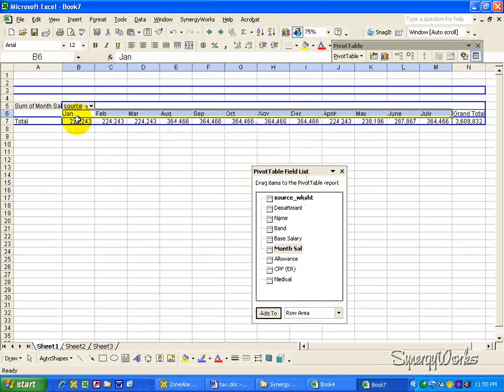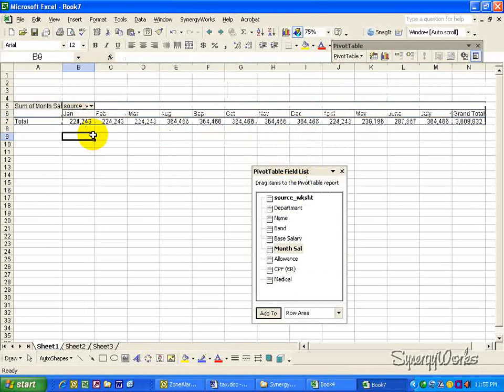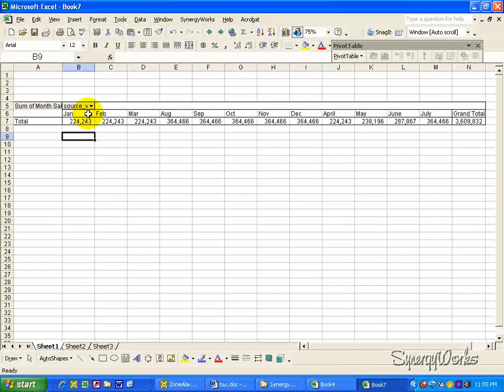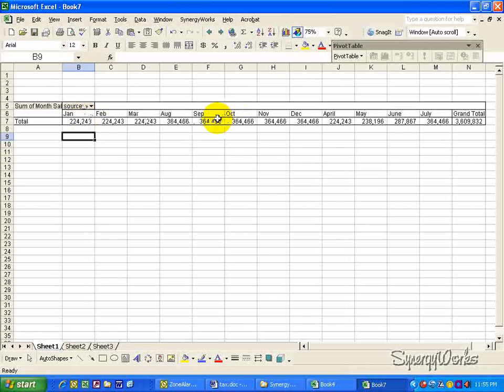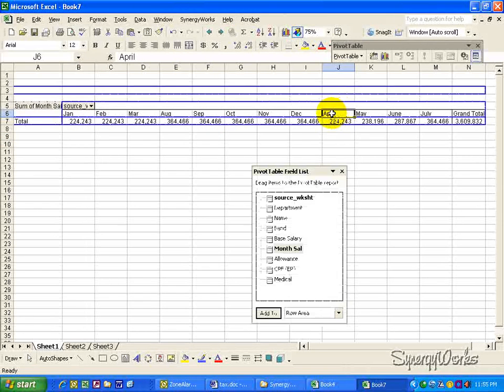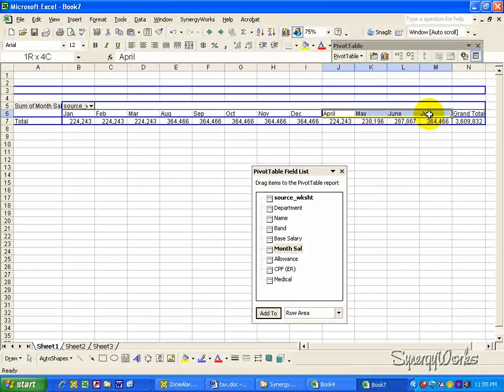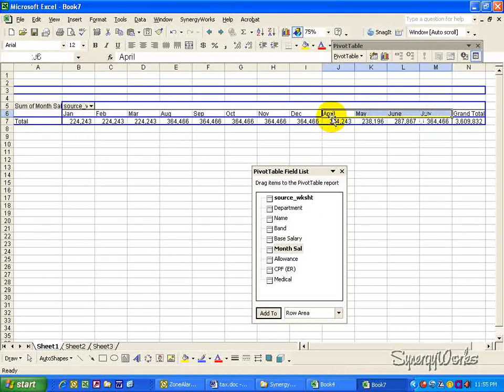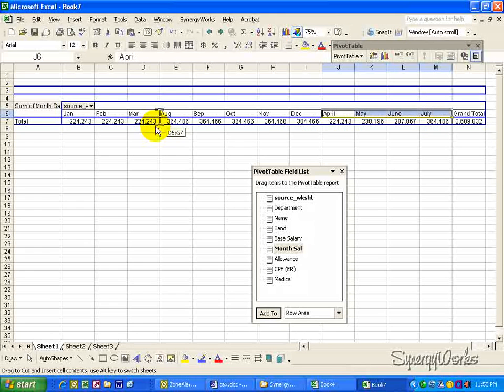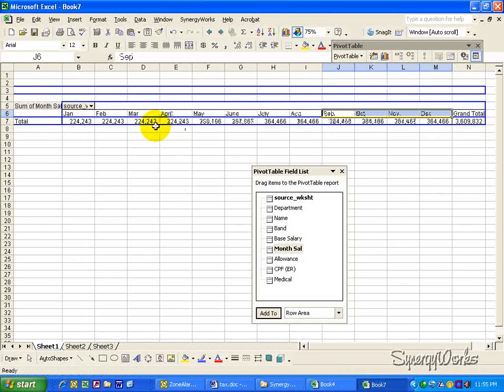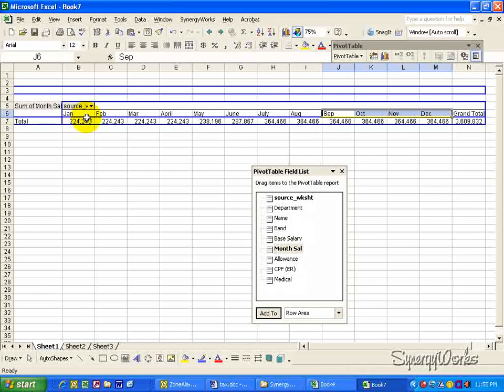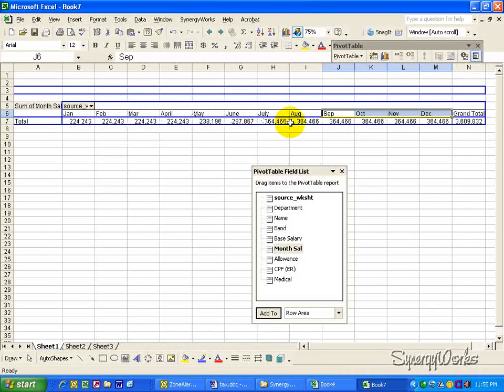Then, since we have 12 months of data, we can arrange them by column. Since April, May, June, and July is in the wrong order, we can just click, drag and drop it after March. And the pivot table will arrange the information now in the right month.